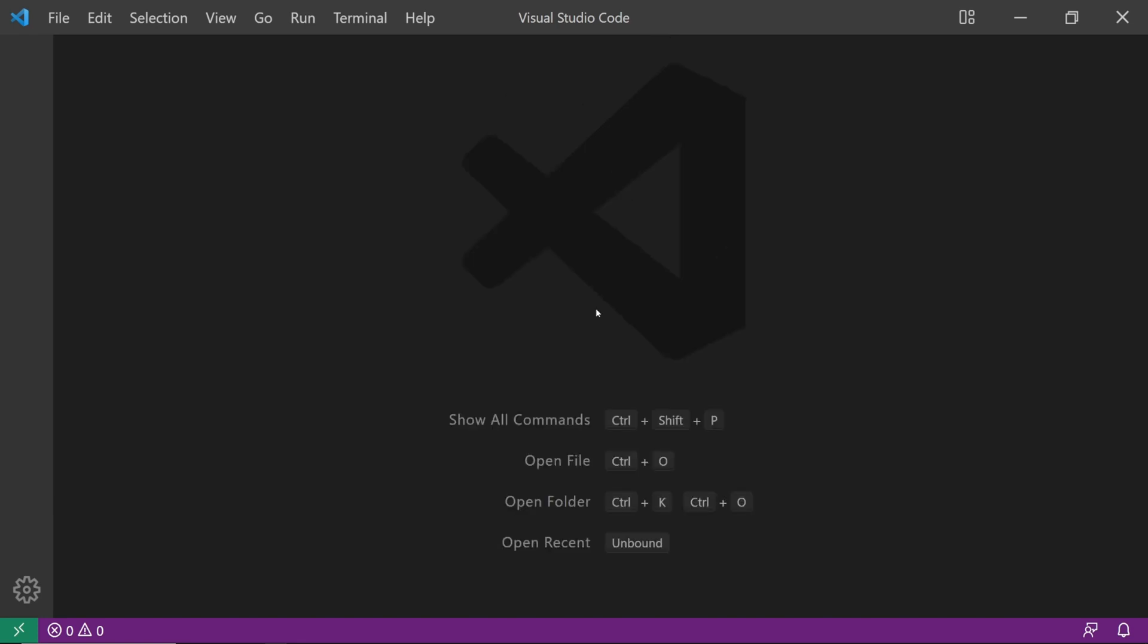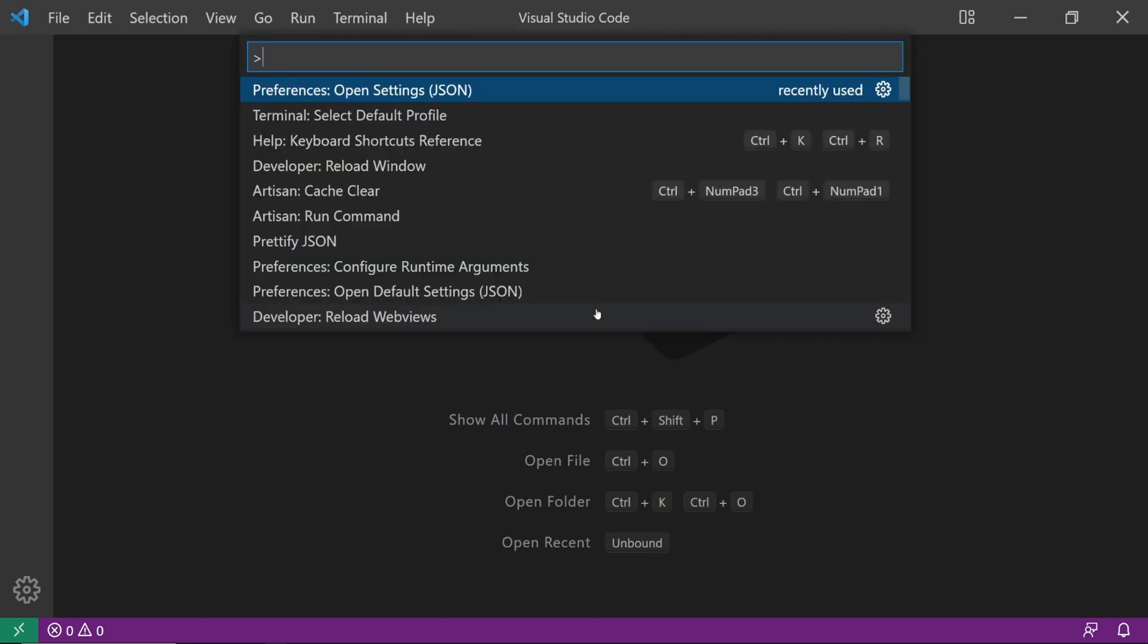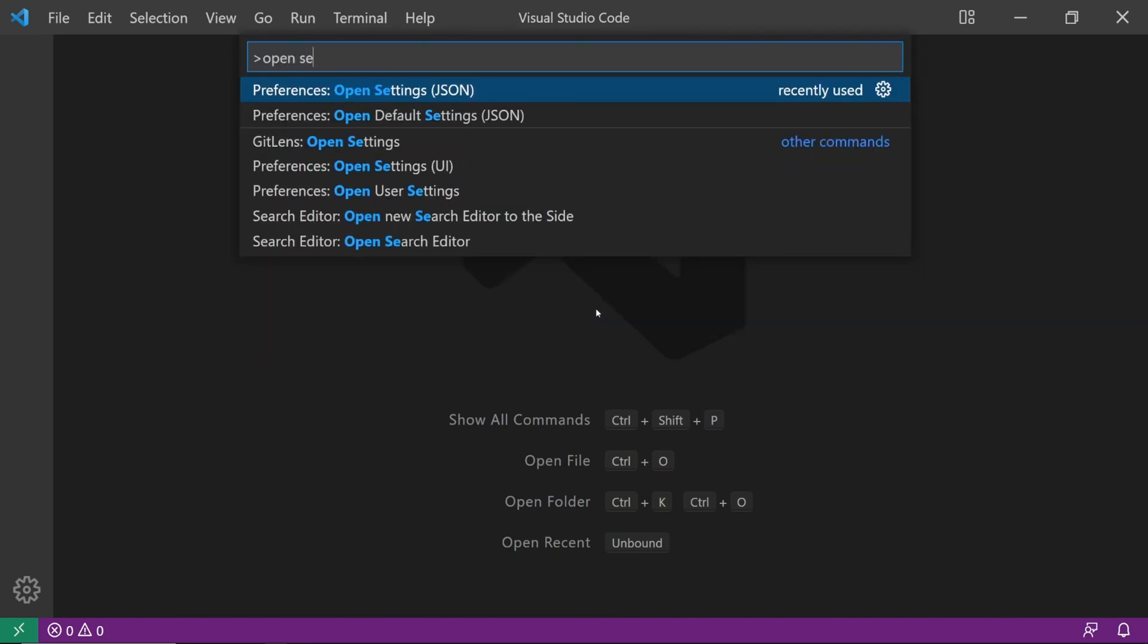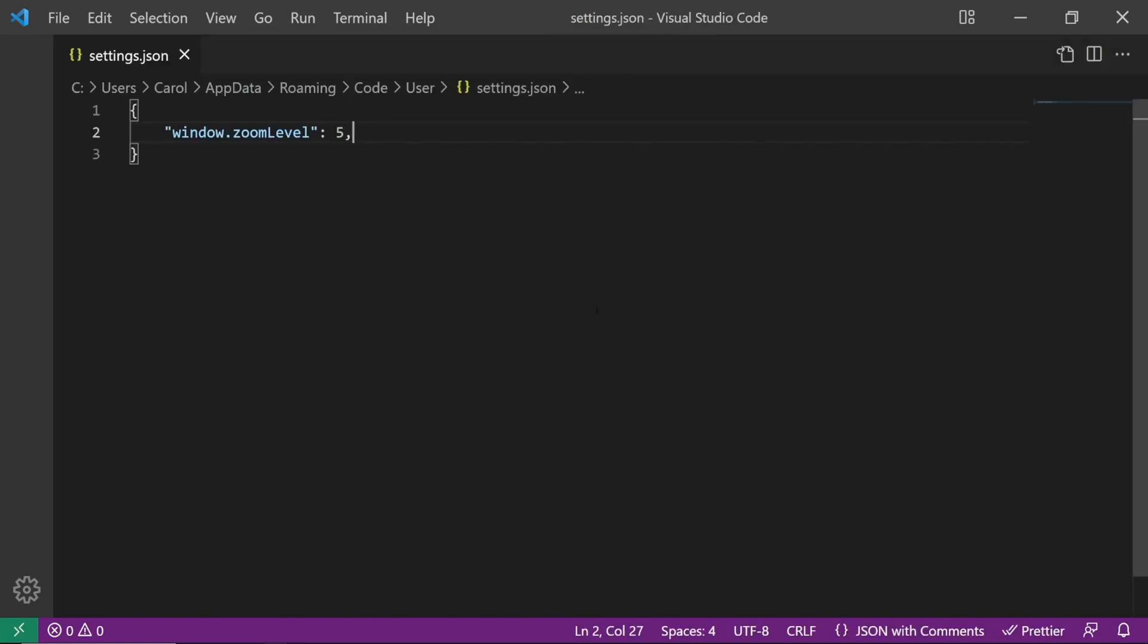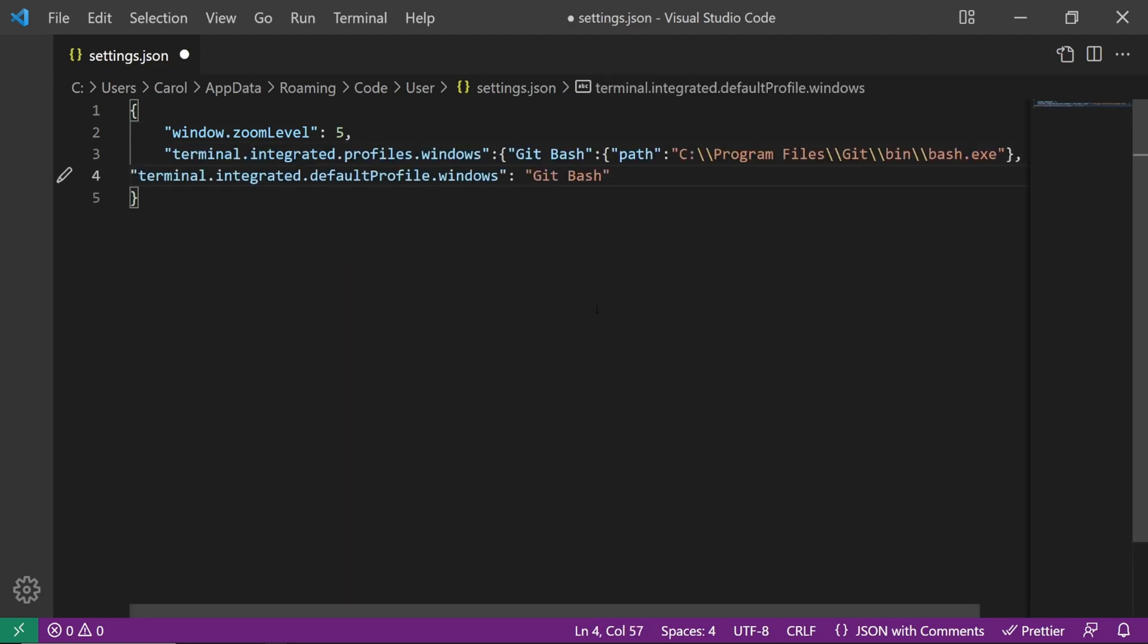If none of this works for you, there is a third way. Press Ctrl Shift P and type in Open Settings and open the settings.json file. At the end of this file, add these lines of code. You're just going to copy-paste them.